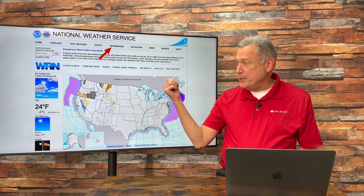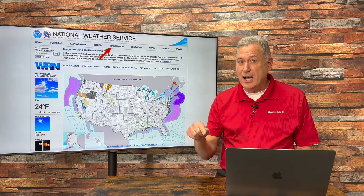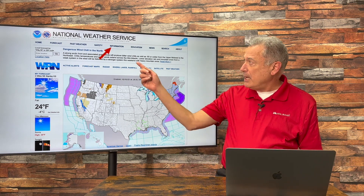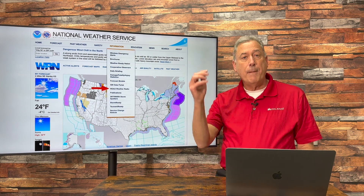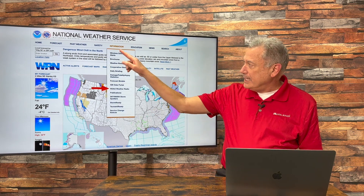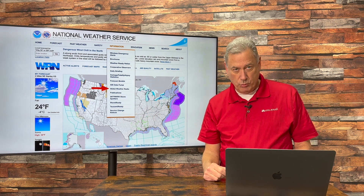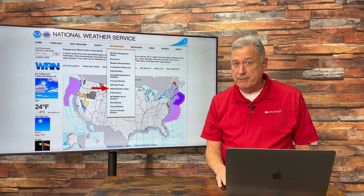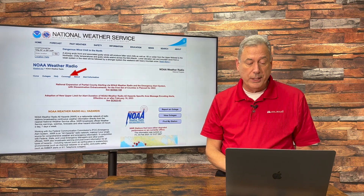Step one: go to weather.gov, the site we love. This is the official National Weather Service website — it's weather.gov, G-O-V. Up at the top, click on Information, and when you click that, a box will come down, and inside that box, you click on NOAA Weather Radio. So it's two clicks so far: weather.gov, and then you're going to click on Information and NOAA Weather Radio.